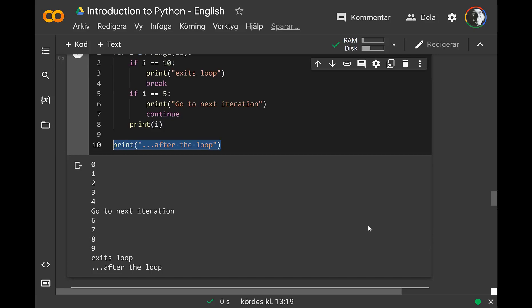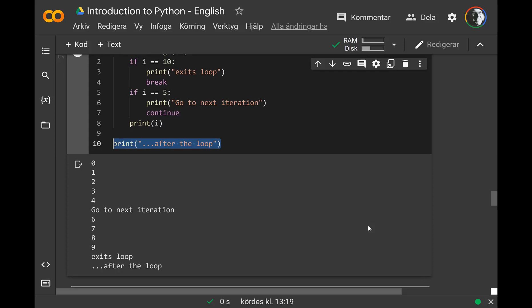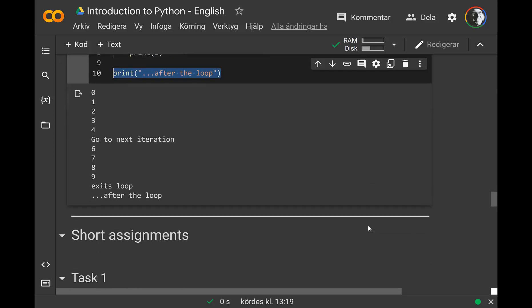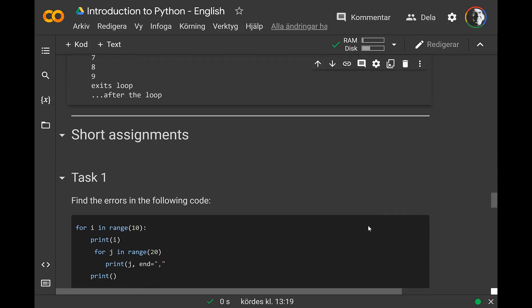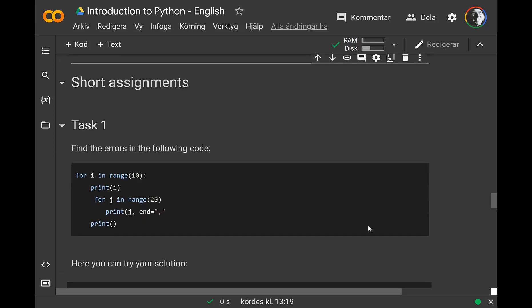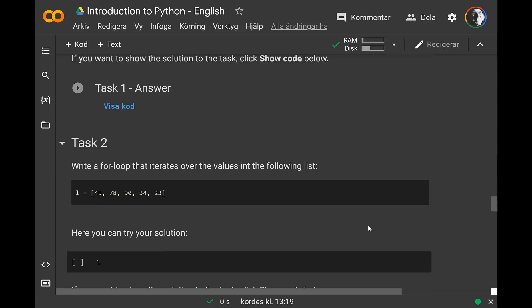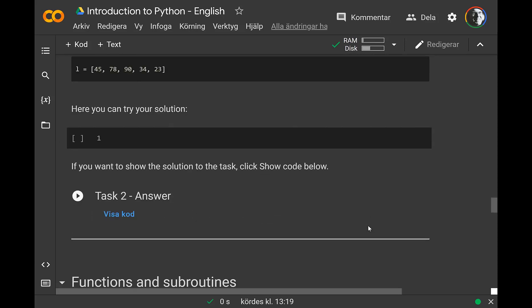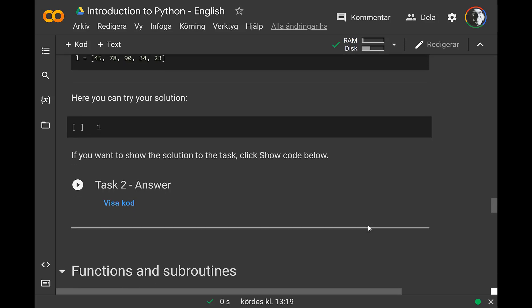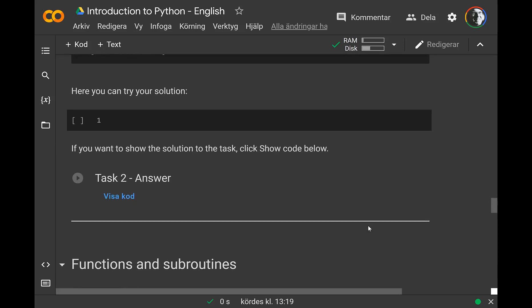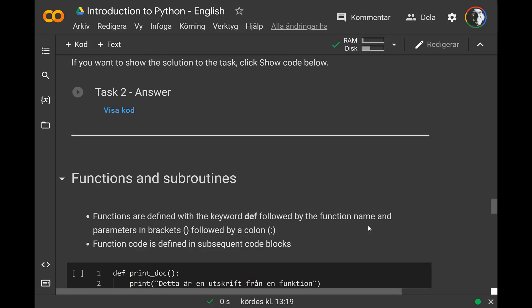You should perhaps try to avoid using these constructs excessively because it makes your code a bit unreadable. These are tasks that you can complete on your own as well.